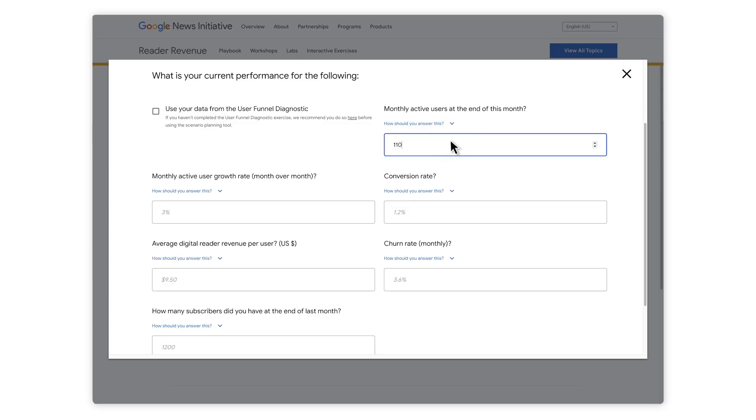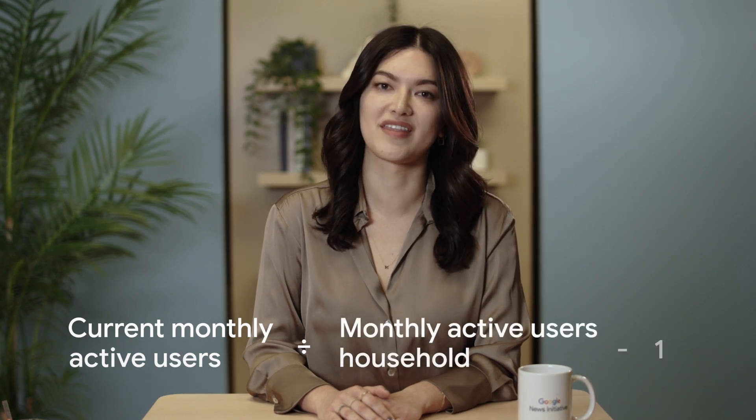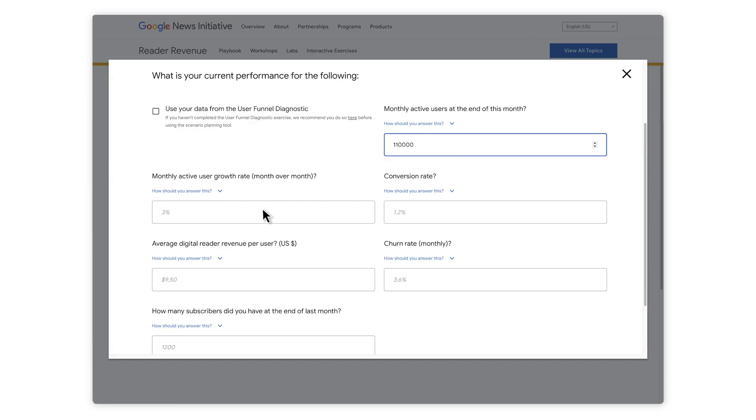Let's get started. First, enter your monthly active users from the last 30 days. If you're just starting out, take your target audience size — like your local population or households — and estimate what percentage you think you could reach. Then you'll need a growth rate. You can calculate that by taking your current monthly active users and dividing by the monthly active users from the previous month, then subtracting one. Typically, 3% is the industry average.